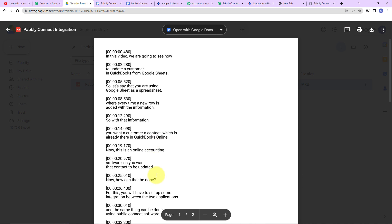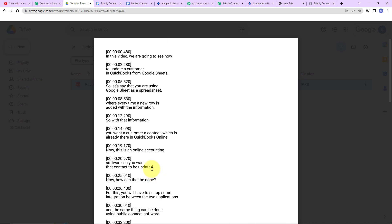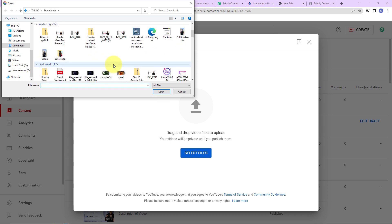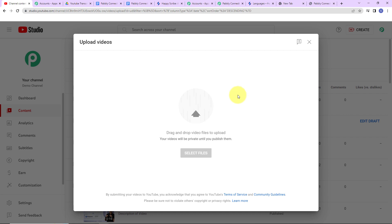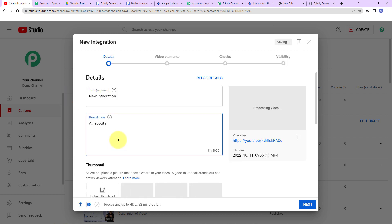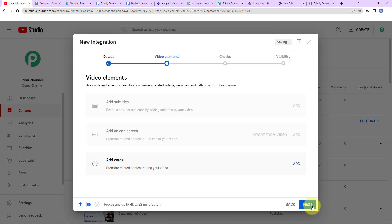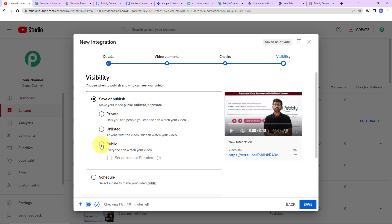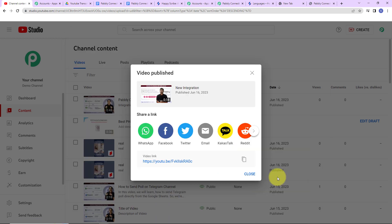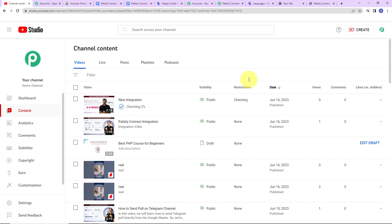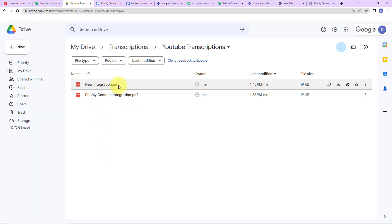This means our integration is a complete success. But we also need to check the same in real time. I am going to take you back to YouTube and upload another video. I'll select files, add the file — 'New Integration,' description is 'All About Integration' — click allow, it's not made for kids, click next, set the visibility to public, and click publish. Now closing this, after a certain time period, automatically a document should be created along with the transcription. It's been some time and we can see that another PDF document has been created, which means our integration is a complete success.